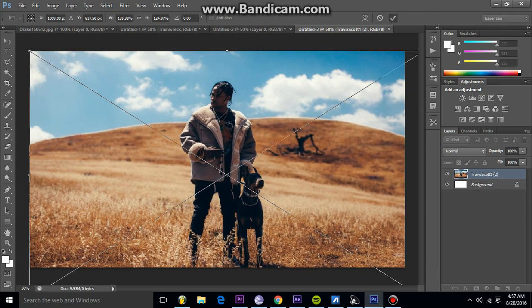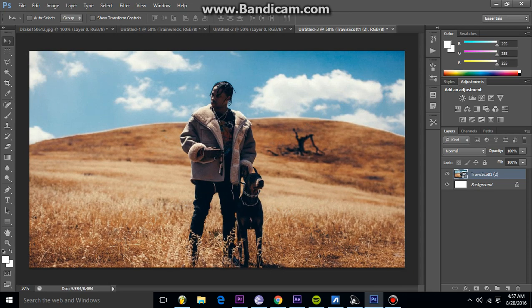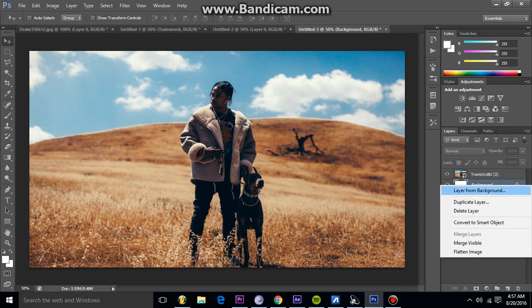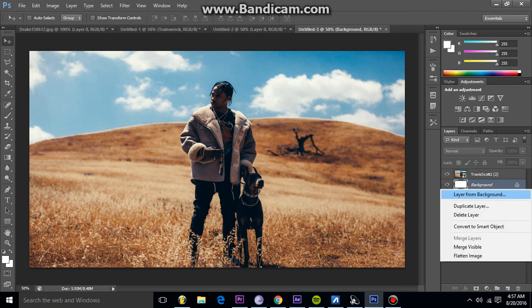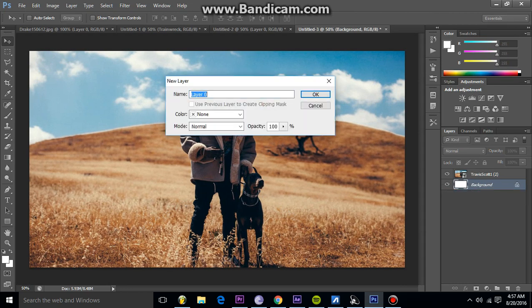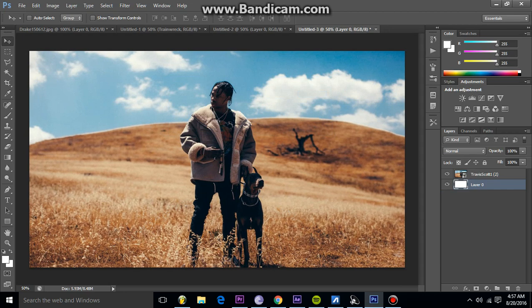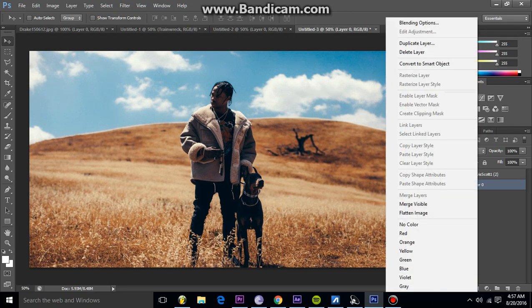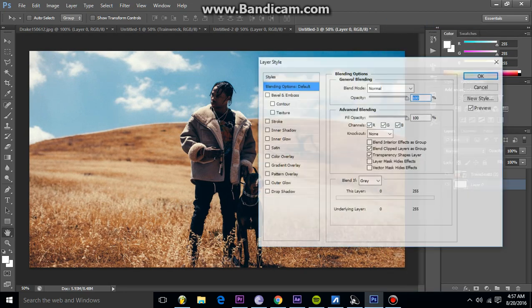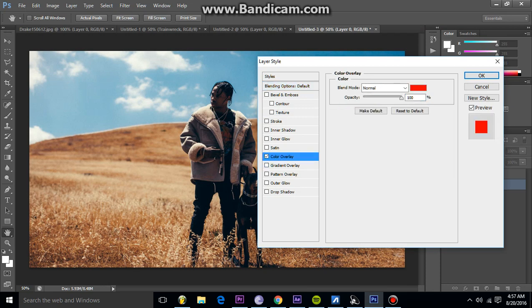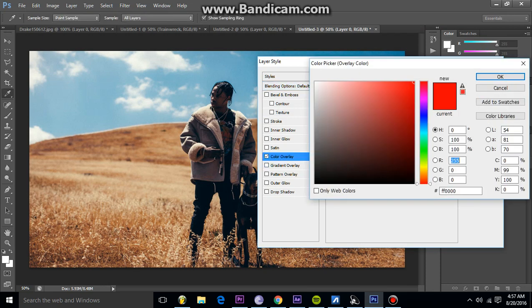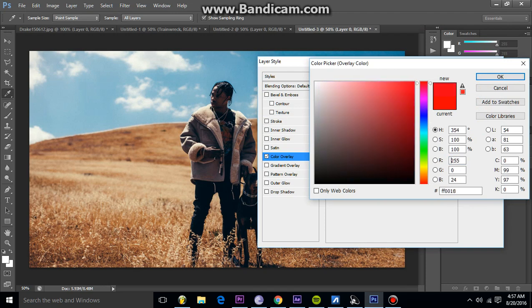You're going to hit this checkmark up top. So it's already looking pretty good. Then you're going to right click on this background layer right here and make it a layer from the background. Then you're going to right click again on that and then go to blending options, go to color overlay. Then go to this color box right here and you're going to kind of just mess around until you find something you like.